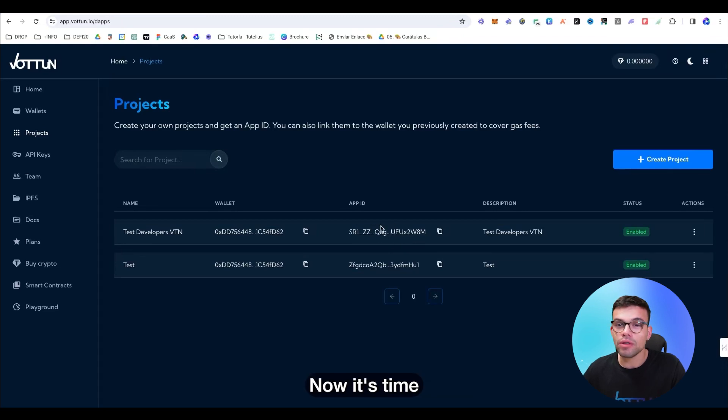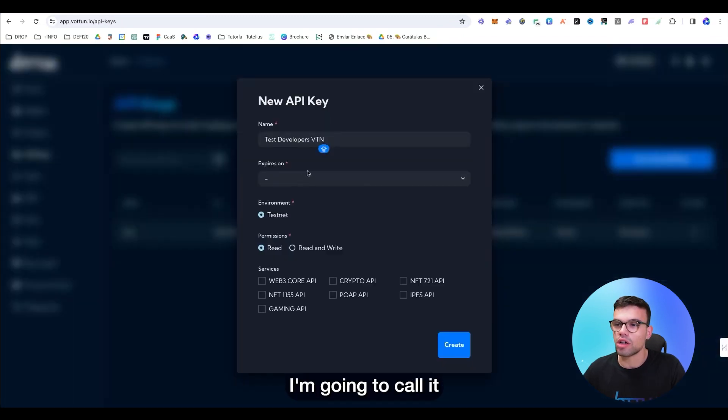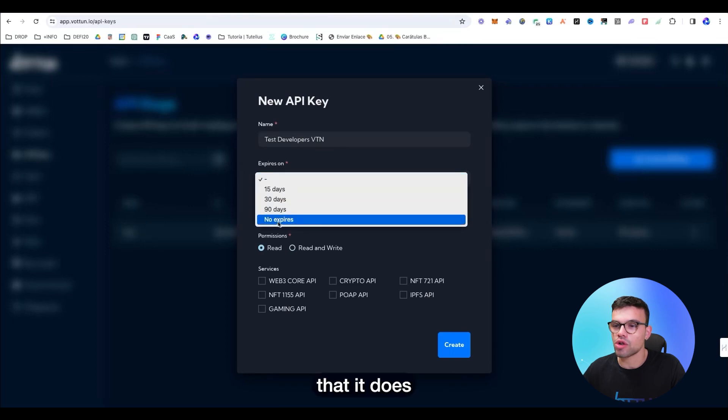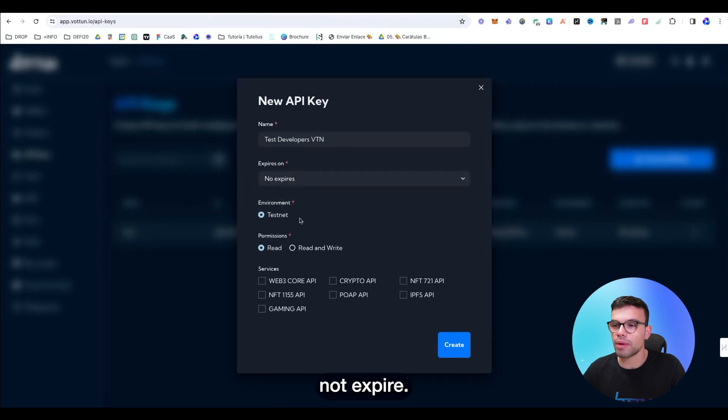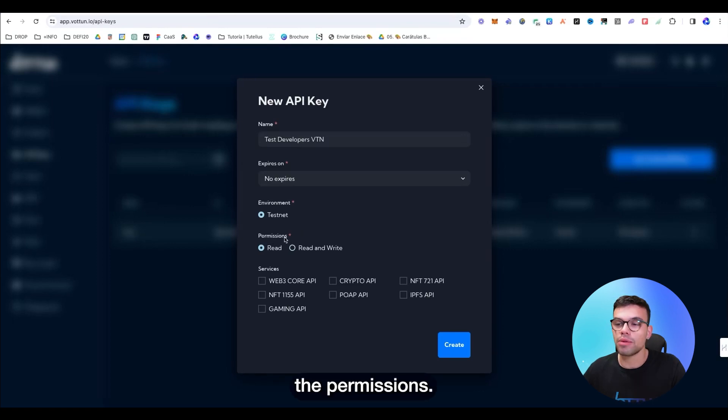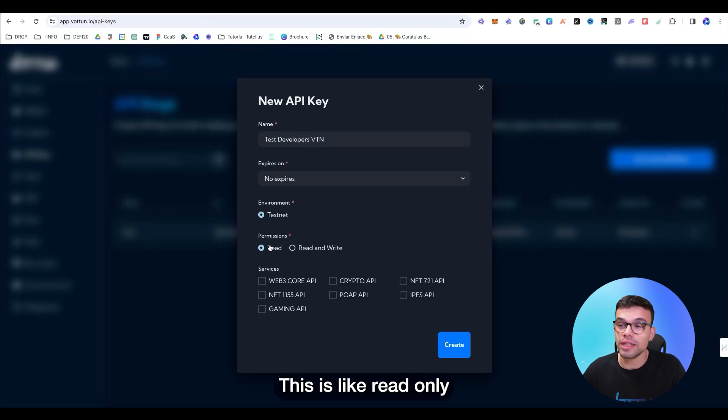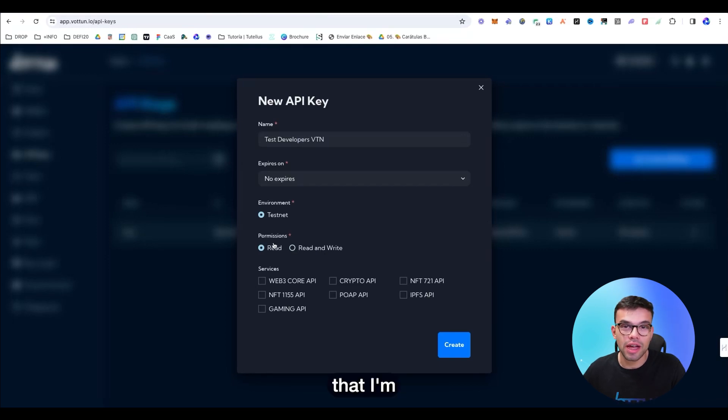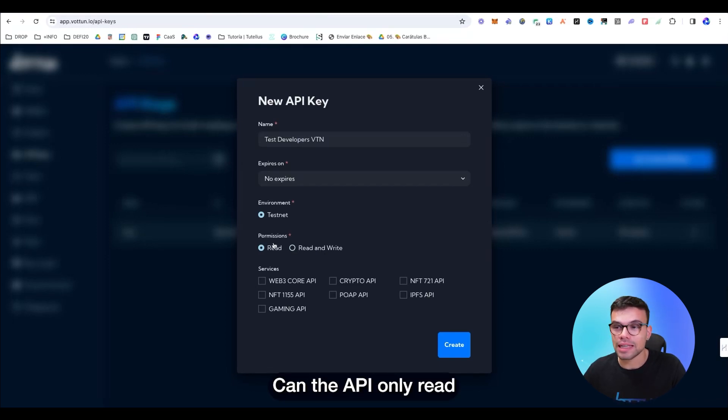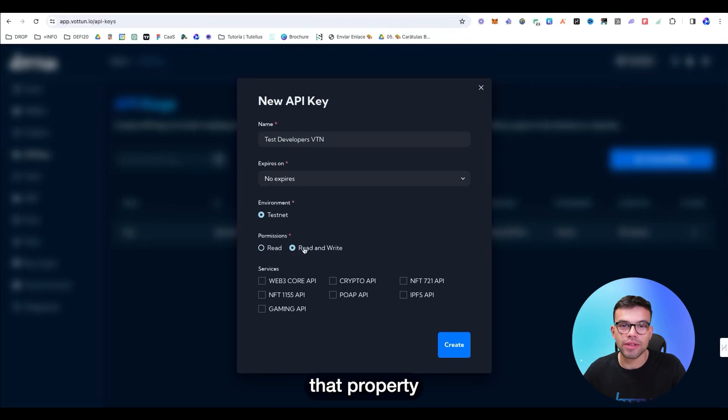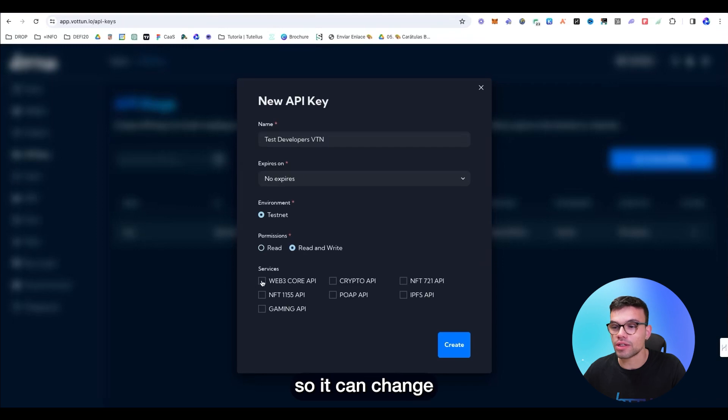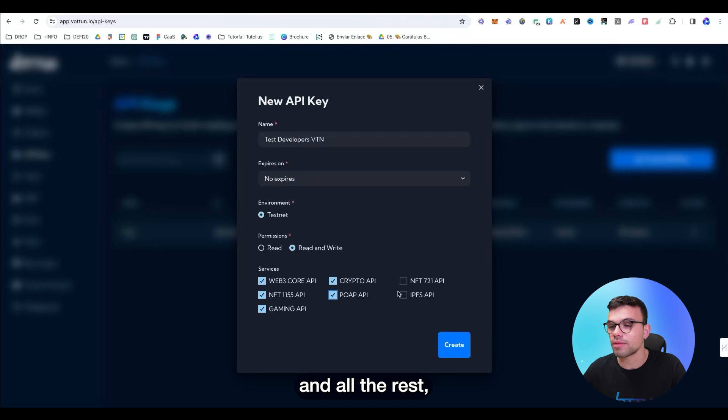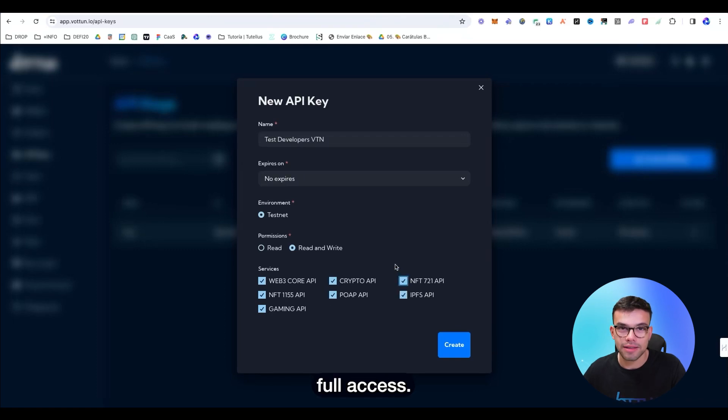Now it's time to create an API key. I'm going to call it the same. I'm going to make sure it does not expire. We're going to be doing that on Testnet as it is free. And I'm going to assign the permissions. This is like read only and read an editor. These are the permissions that I'm going to give to the API. Can the API only read or it can read and also write? In this case, I'm going to give it that property of editing. So it can change on Web3 core API, NFTs, gaming API, and all the rest. The API has full access.